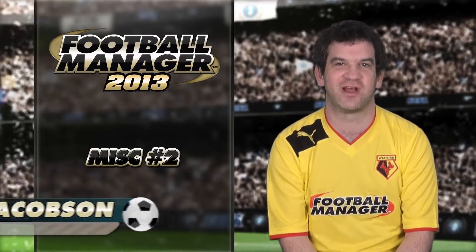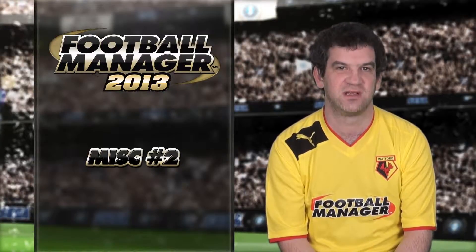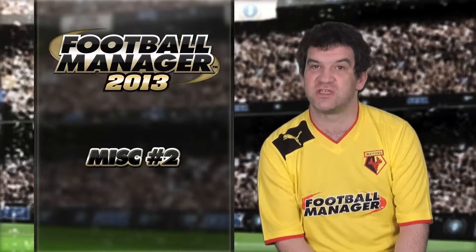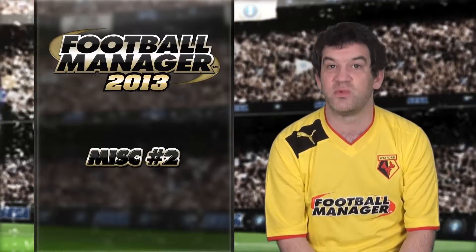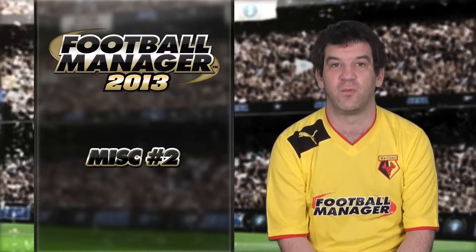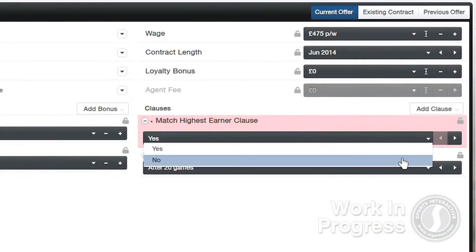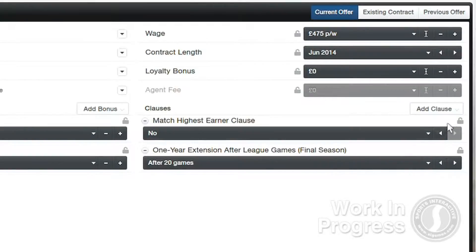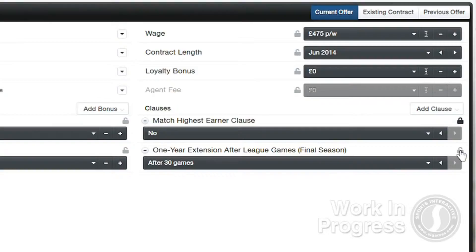Let's start off today with some more transfers and contract type features. We have a few extra clauses for contracts which we've mentioned in an earlier video, but what we didn't mention is we've also increased the amount of locks available. Each clause can now be locked so that you can tell the agent it's your final offer on a clause, so no more being asked over and over again for a highest paid player clause.